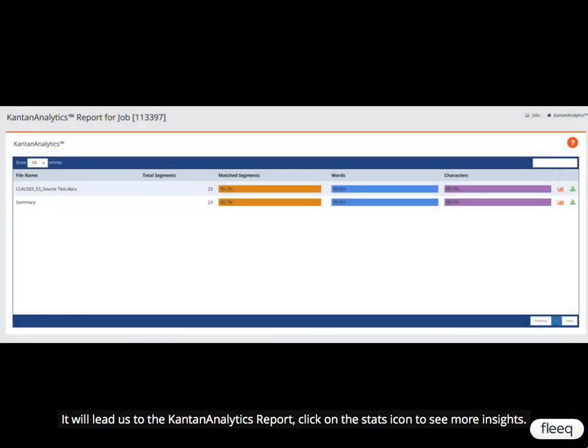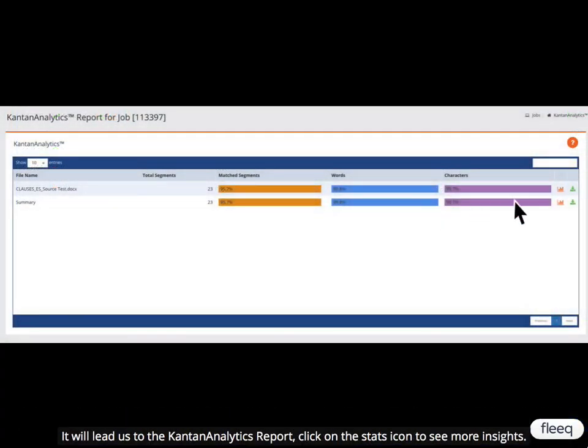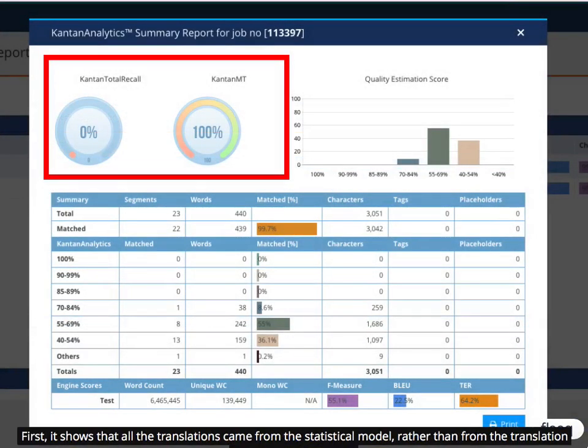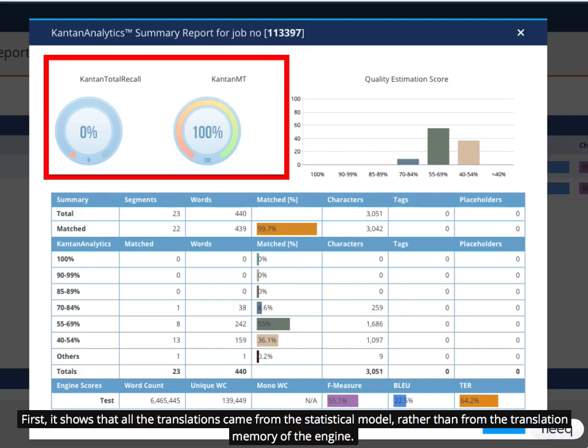It will lead us to the Kanton Analytics report. Click on the Stats icon to see more insights. First, it shows that all the translations came from the statistical model, rather than from the translation memory of the engine.